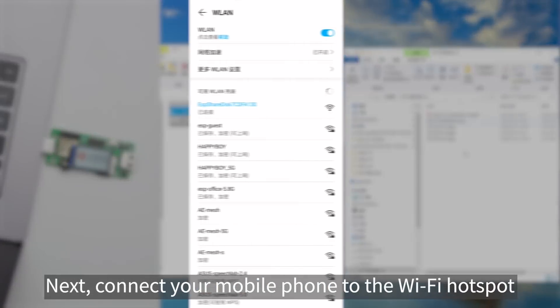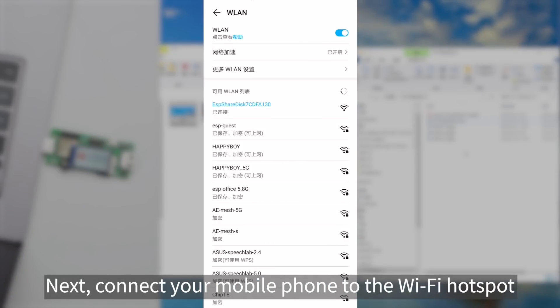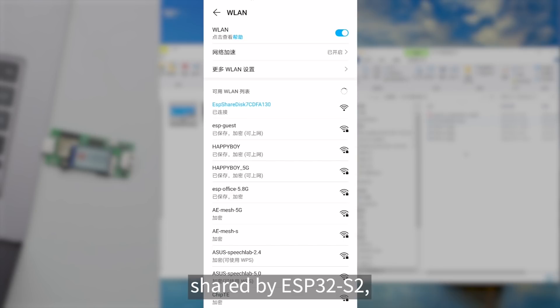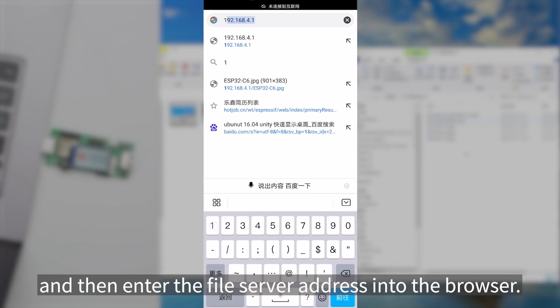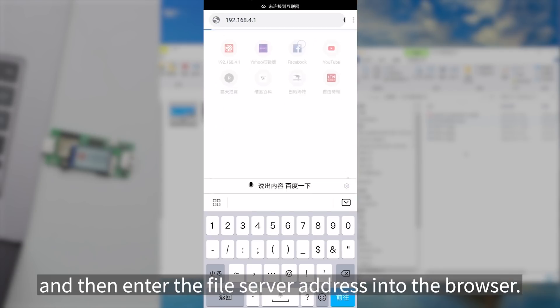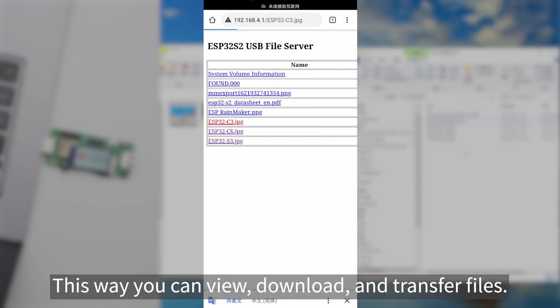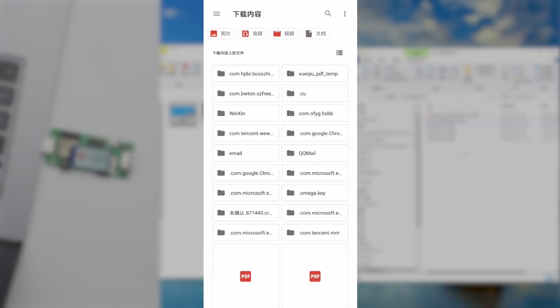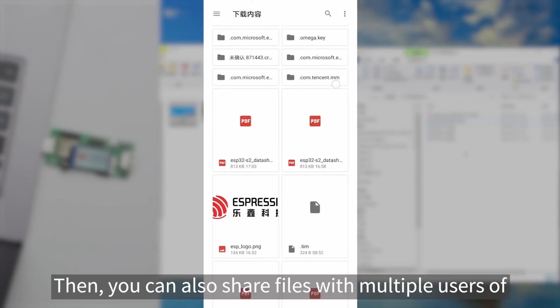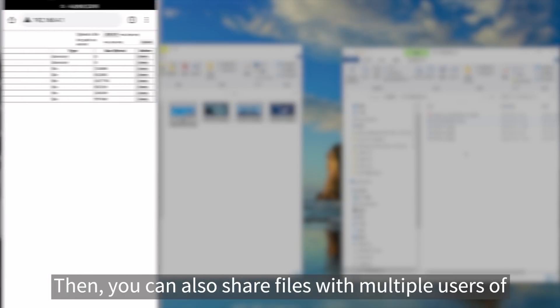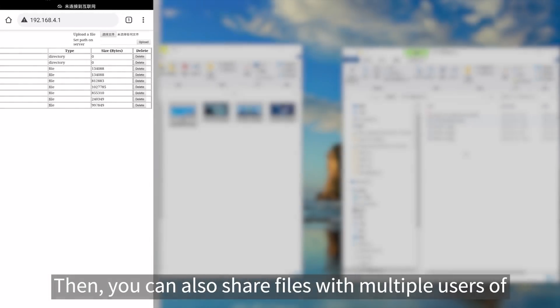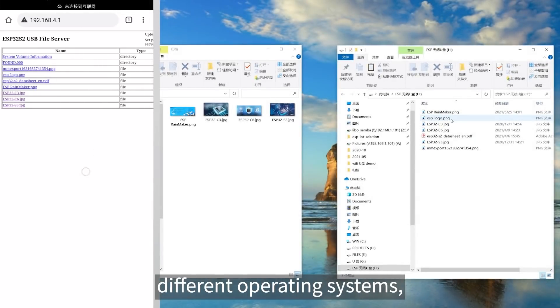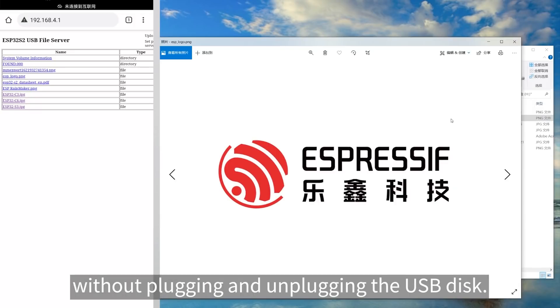Next, connect your mobile phone to the Wi-Fi hotspot shared by ESP32-S2 and enter the file server address into the browser. This way you can view, download, and transfer files. You can also share files with multiple users of different operating systems without plugging and unplugging the USB disk.